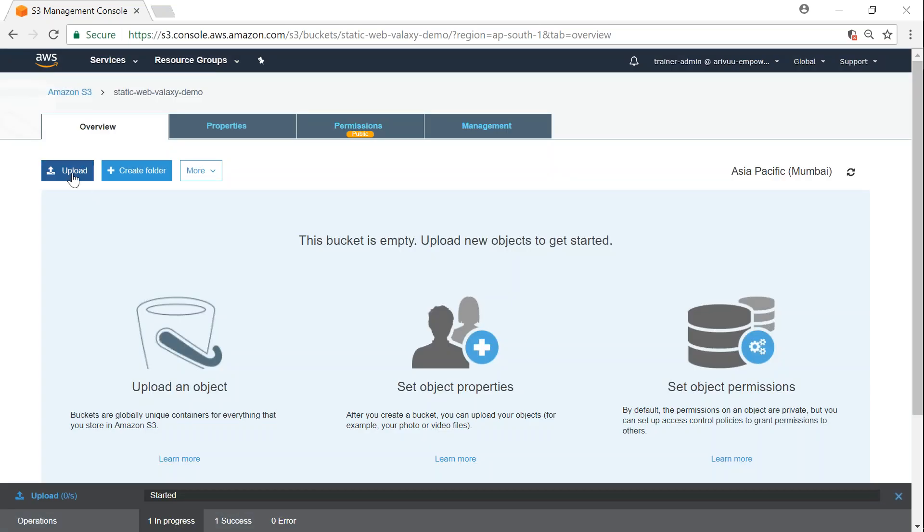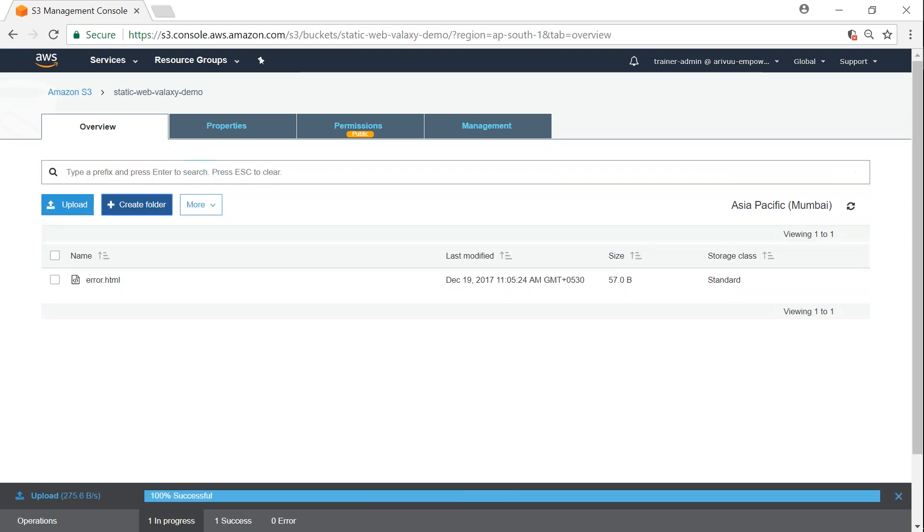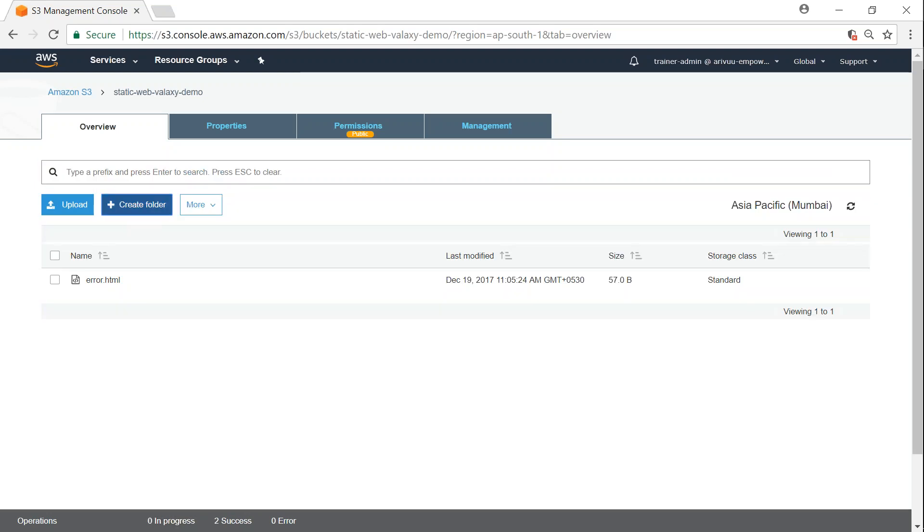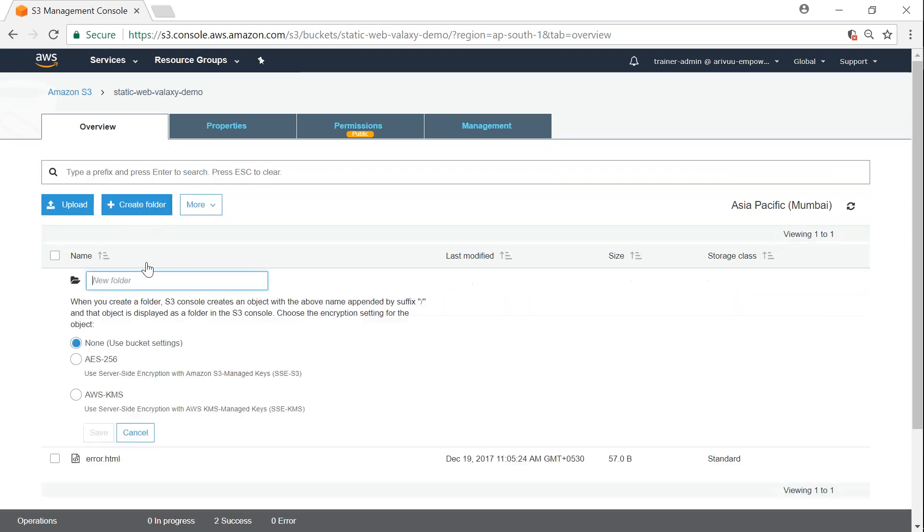I need some images also for my website, so I'm going to create a folder called images and click on save.